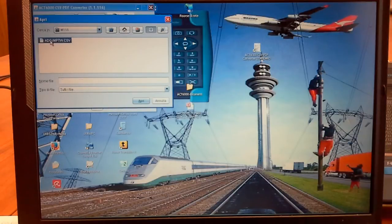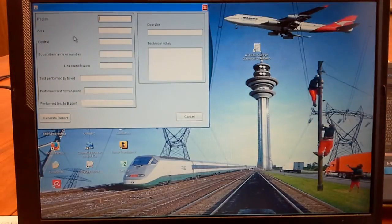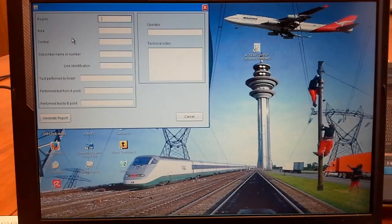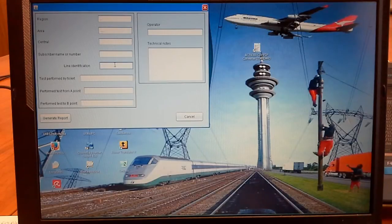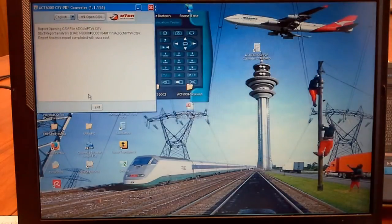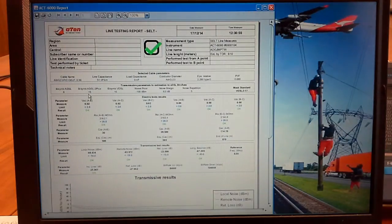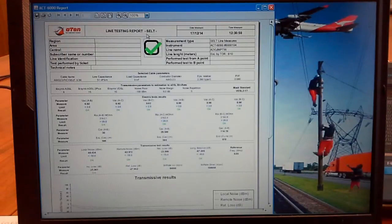Open. Now you have to complete all this data, then click OK and generate the report. Now you have to wait. Here we have the report — the line testing report.